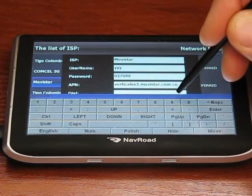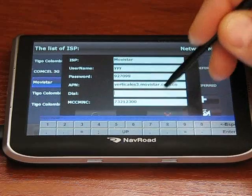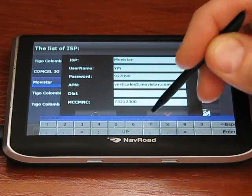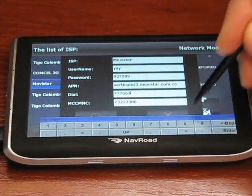So the number, dial number — whatever is required you can add here.